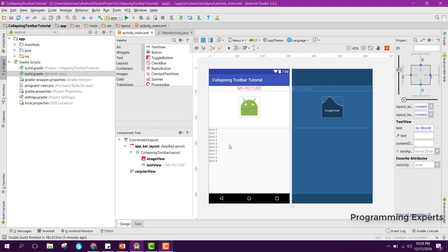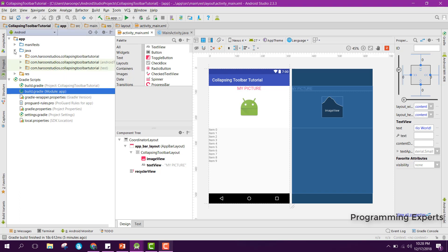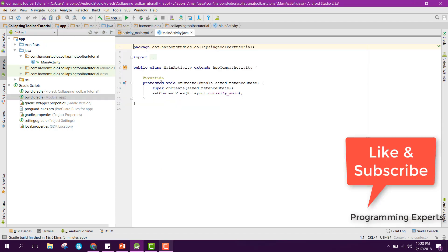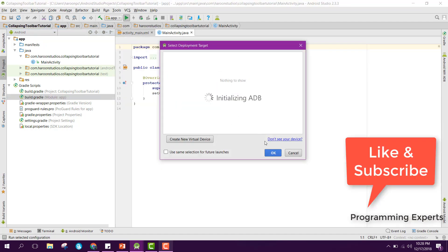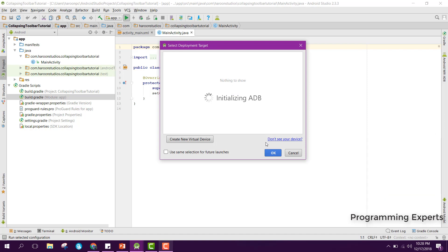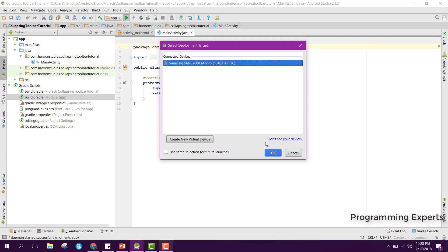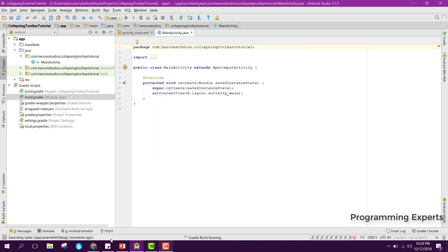If you have this RecyclerView and an ArrayList of any data type then you can create the RecyclerView adapter. In this video I will not create the adapter — the purpose of this video was only to show how to use the collapsing toolbar with ImageViews and RecyclerViews. Let's run the app.